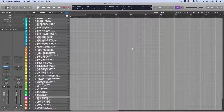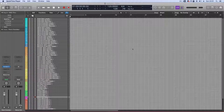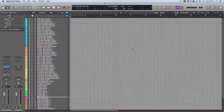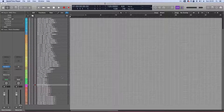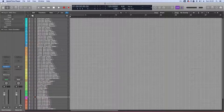Hi guys, welcome back to the penultimate episode in this series of videos. In this video, I'm going to show you some of the tricks that allowed me to build this 68-track Kontakt orchestral template.